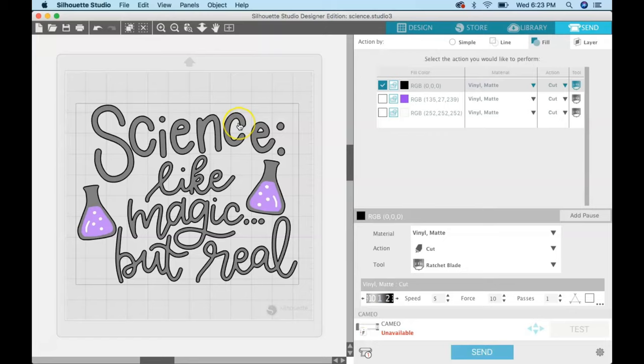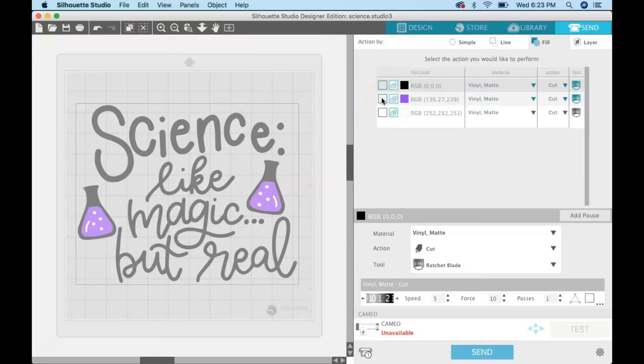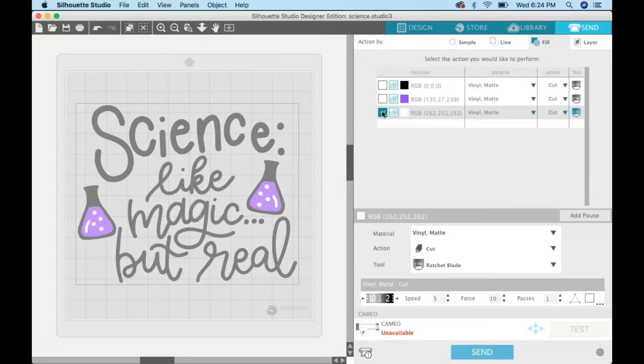If you check next to the black, you can see that all the black is outlined. When you send this through your Silhouette, the black will cut. When you're done cutting the black, you just come over here and put a check next to the next color that you want to cut and send that through your machine again, and then the final color.